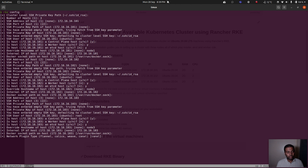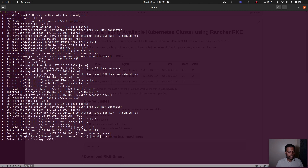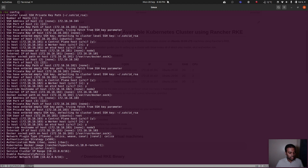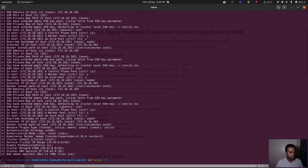Now it asks for the network plugin type. By default it chooses Canal, but I'm going to go with Calico — feel free to choose any overlay network you want. Authentication strategy: x509 certificate-based. Authorization mode: RBAC. Kubernetes Docker image version: default 1.18.8. Cluster domain: cluster.local. Pod security policy: disabled. I'll leave cluster network CIDR and DNS service IP as defaults, and no additional addon manifests.